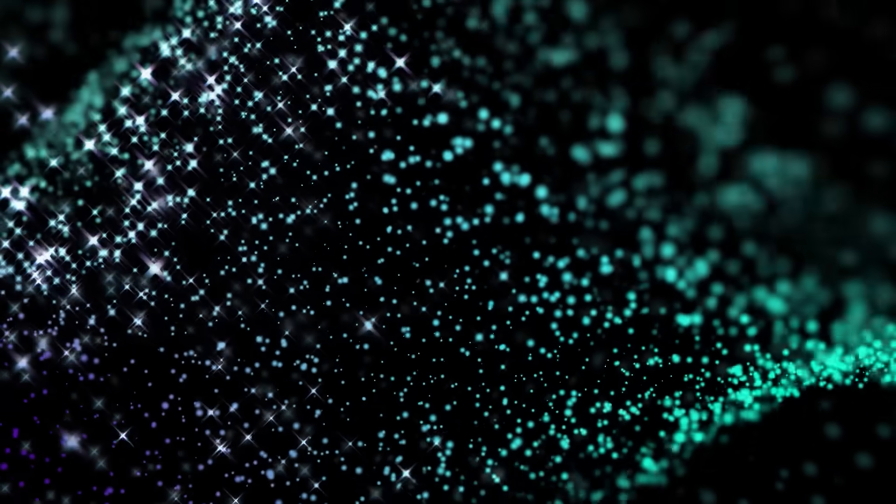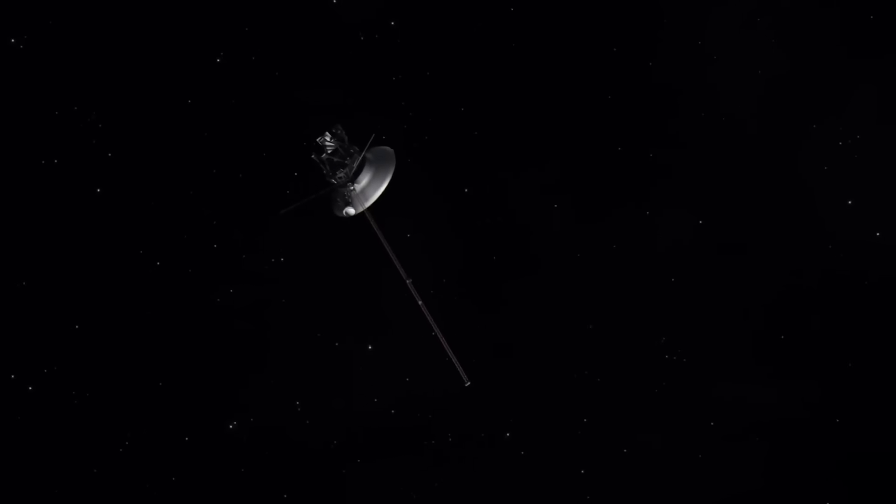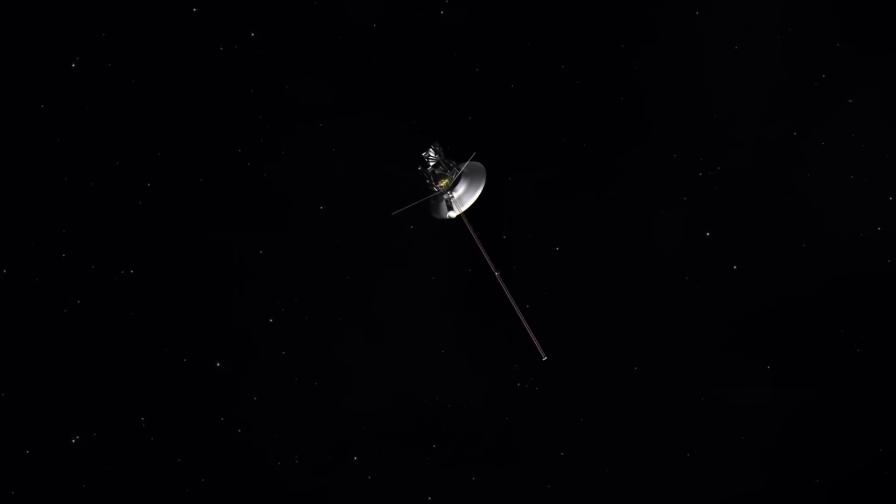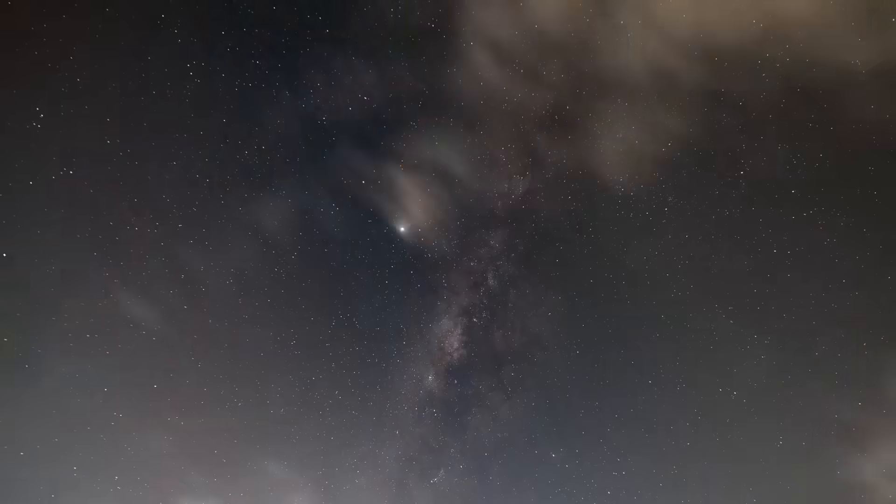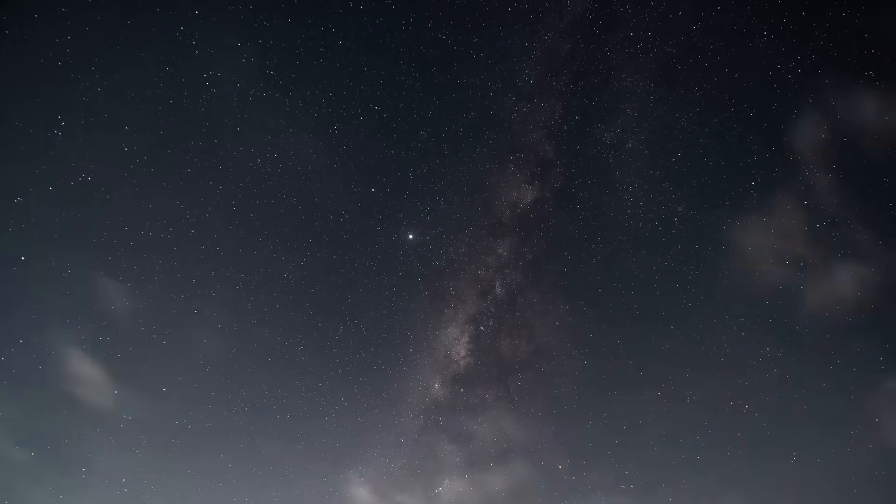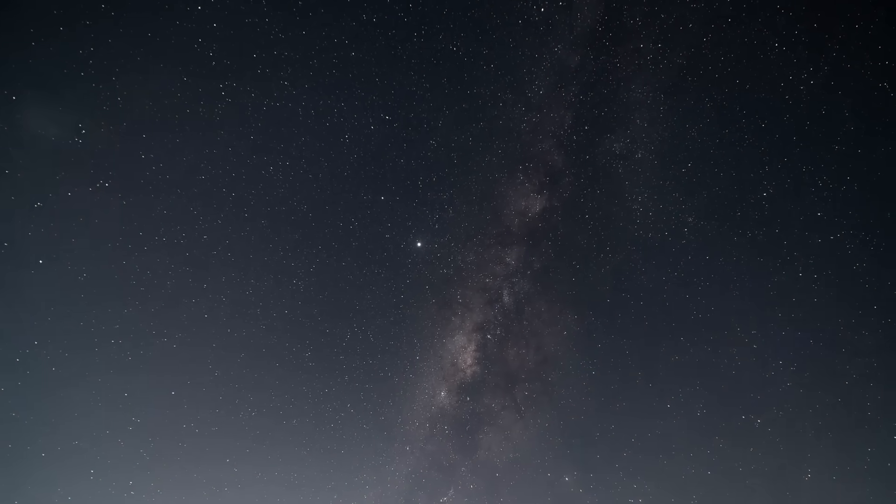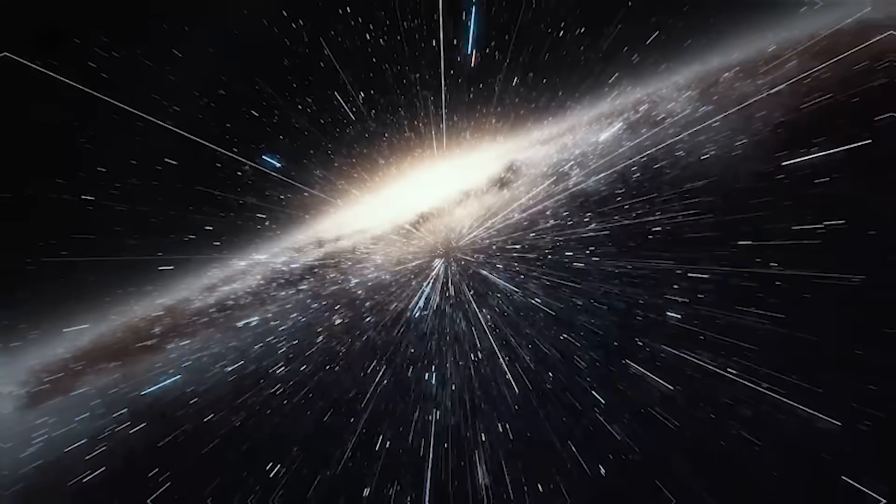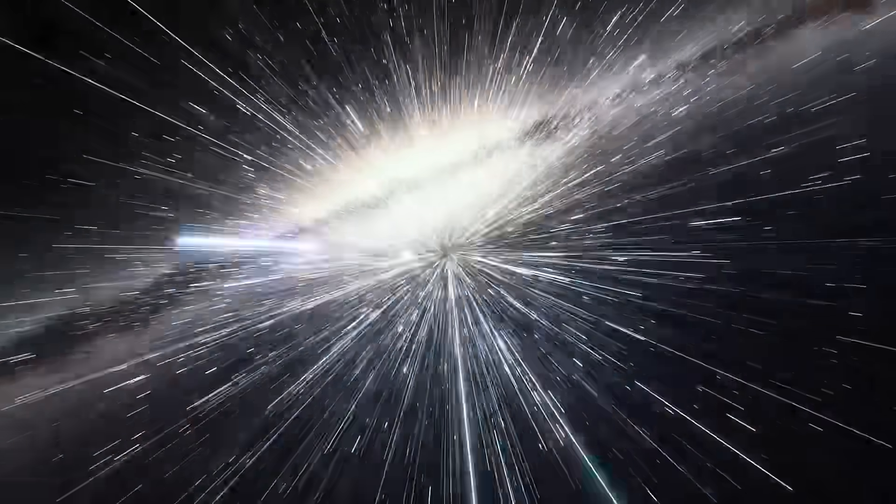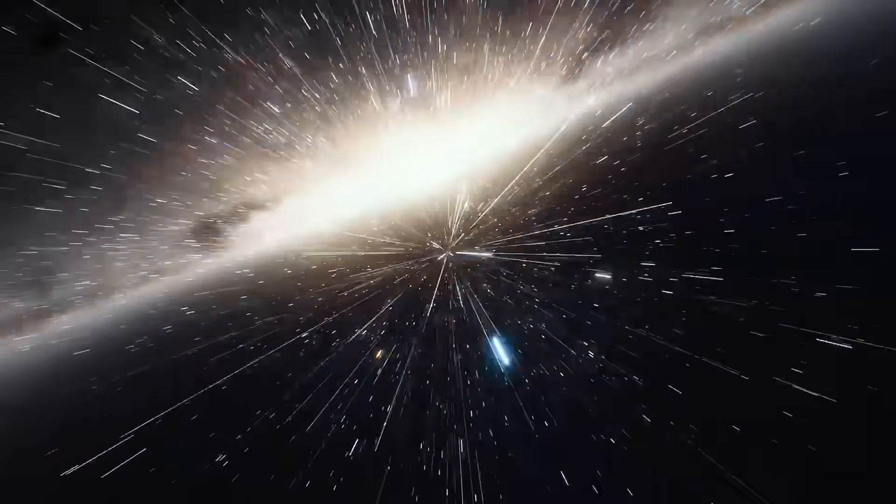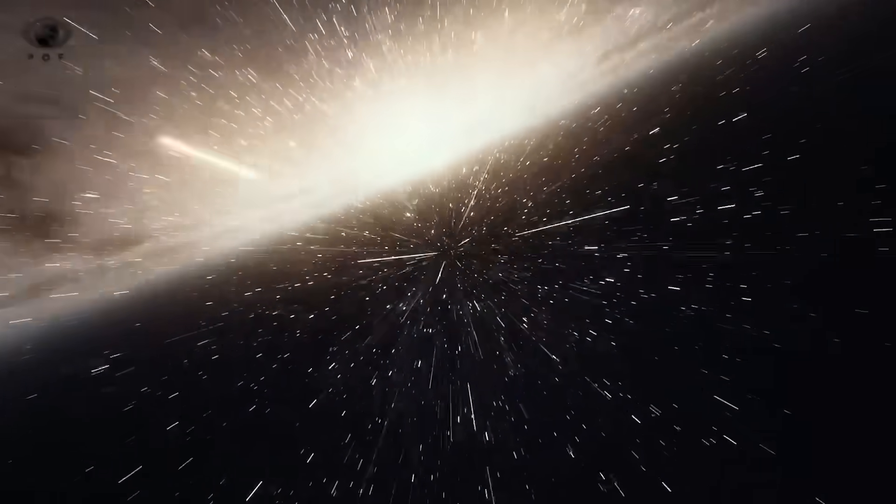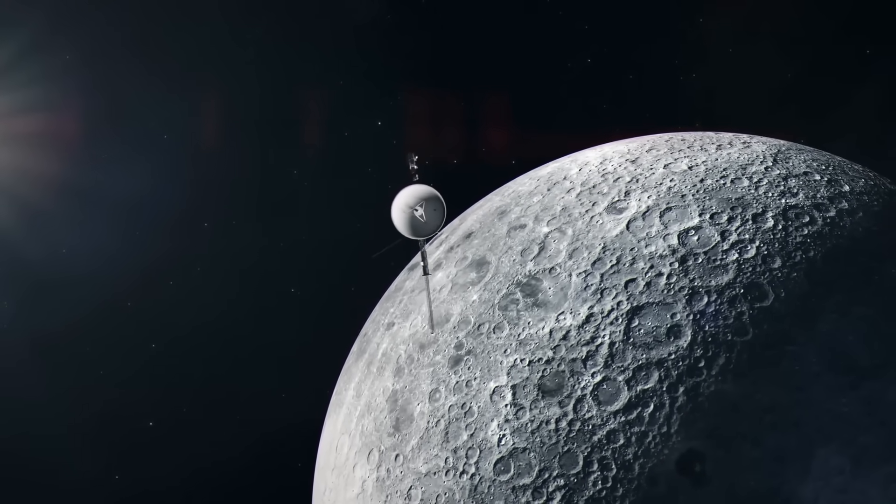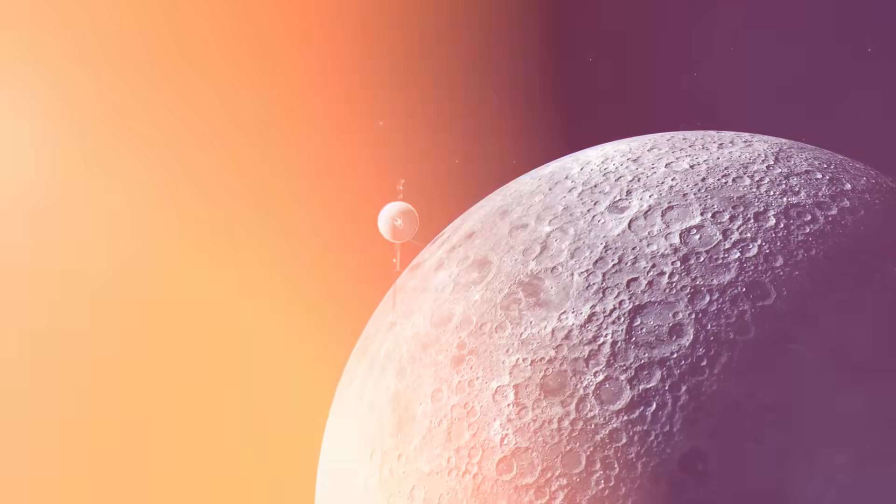But what's truly alarming is what didn't happen. No collision, no damage, no change in trajectory. It's as if the object was able to maneuver perfectly around Voyager, or perhaps phase through it. The idea sounds absurd, until you realize that Voyager's instruments weren't malfunctioning. They were overwhelmed. Something affected every system at once, and then vanished.